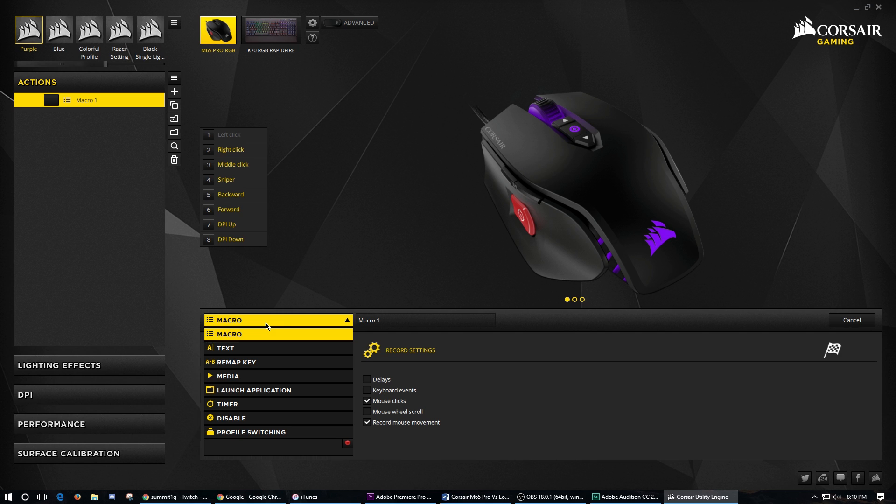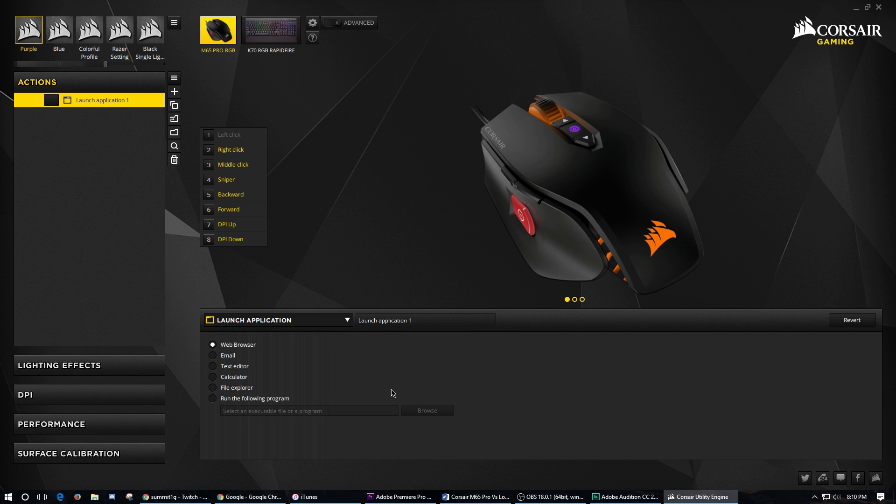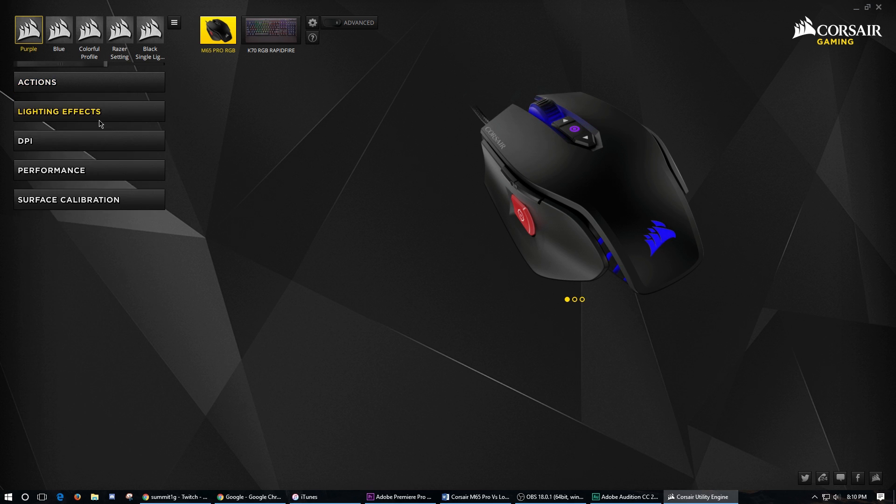So for example, if you wanted this top button to open a program, you would do launch application and then you would click run for the following from a program and then you'd find that program.